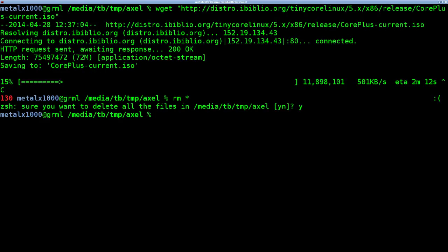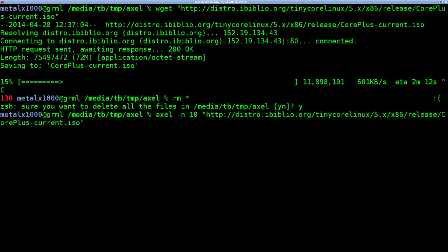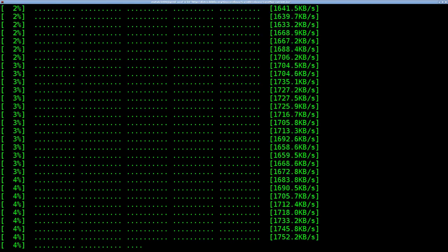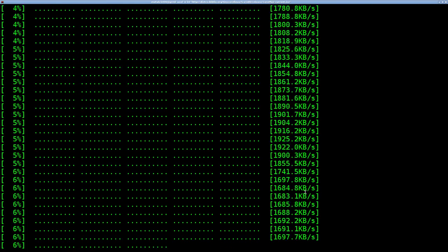Now, I'm going to use Axel, and I'm going to say dash n 10. This says make 10 connections to the server. That might be overkill. Depends on the server, but 10 is the number I tend to throw out there. I'm going to paste in the same exact URL. So Axel is going to download just like wget did, only it's going to make 10 connections, basically pretending to be 10 different computers downloading. So I'm going to do that. And as you can see already,